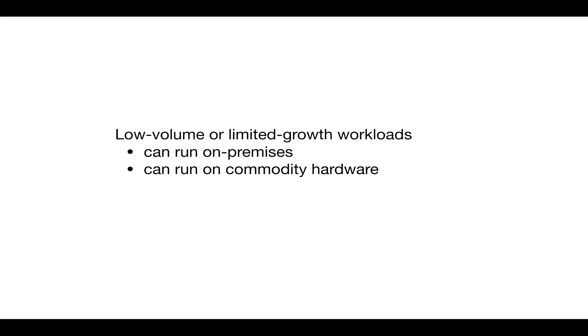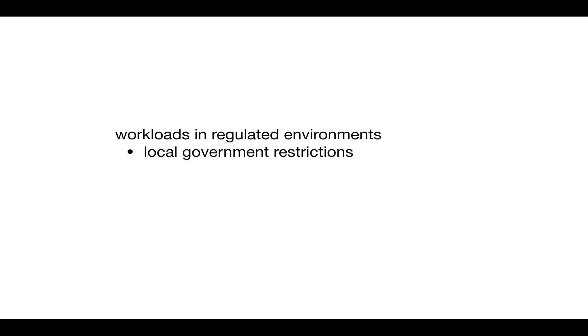Other scenarios might require a highly regulated environment. For example, where a local government restricts the type of data that companies can host in the public cloud.